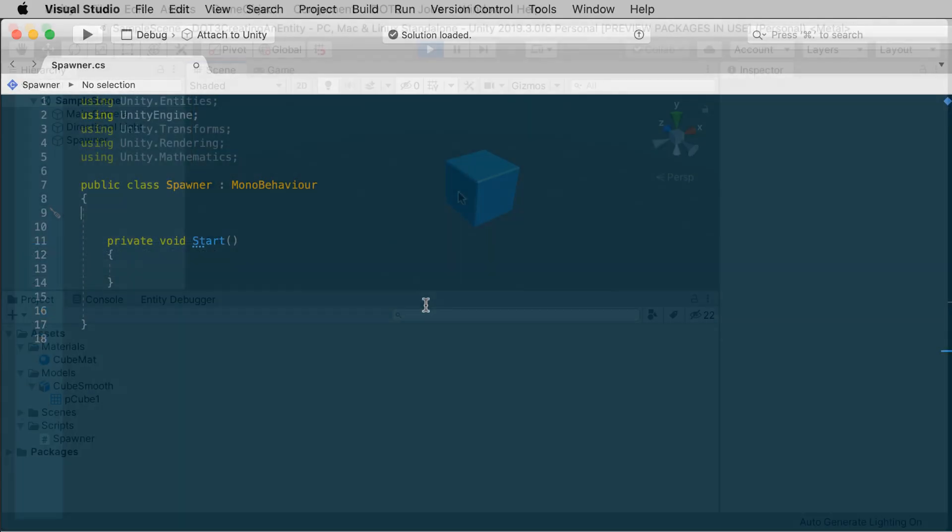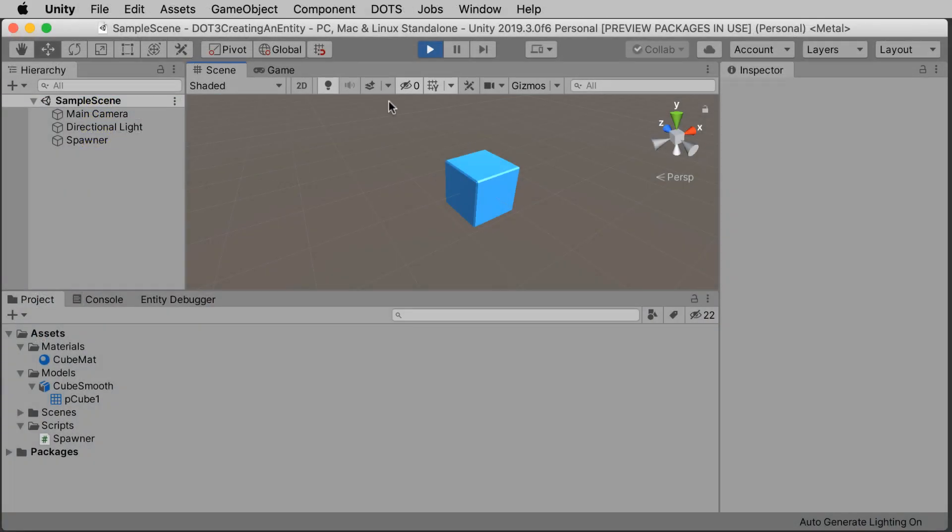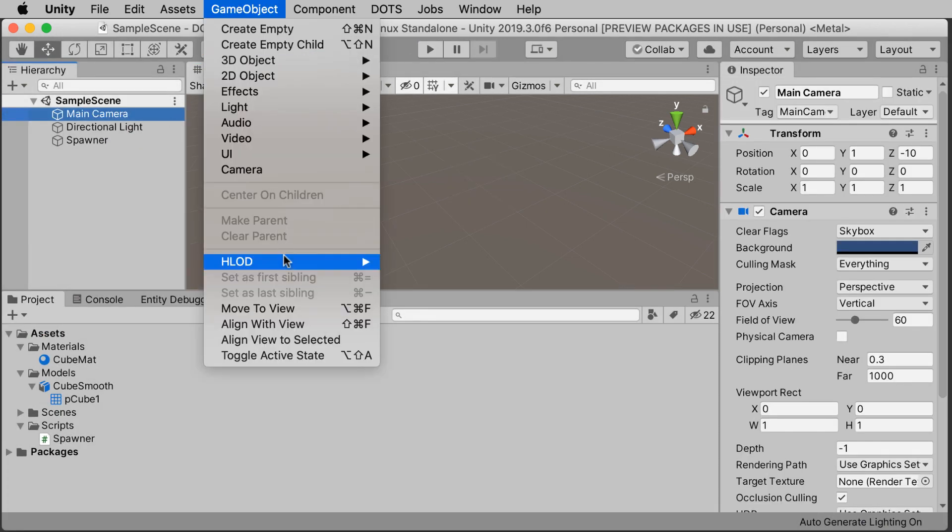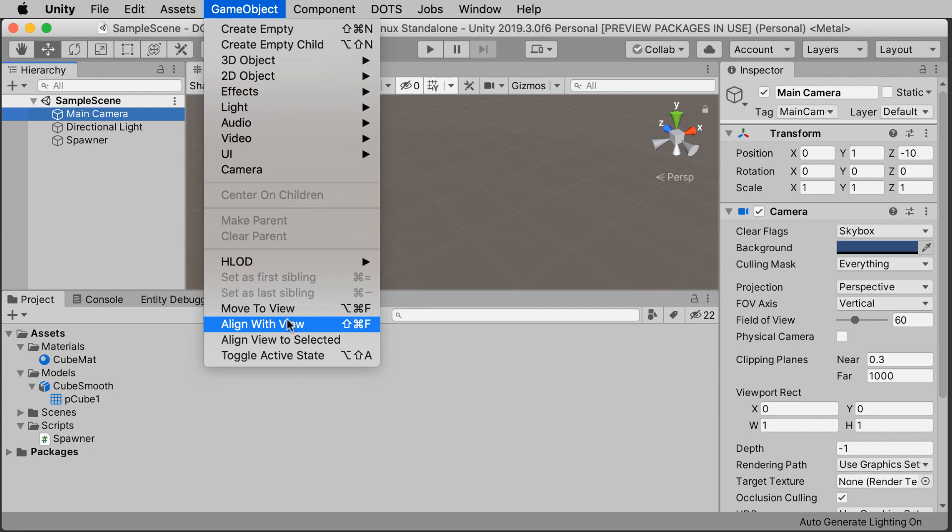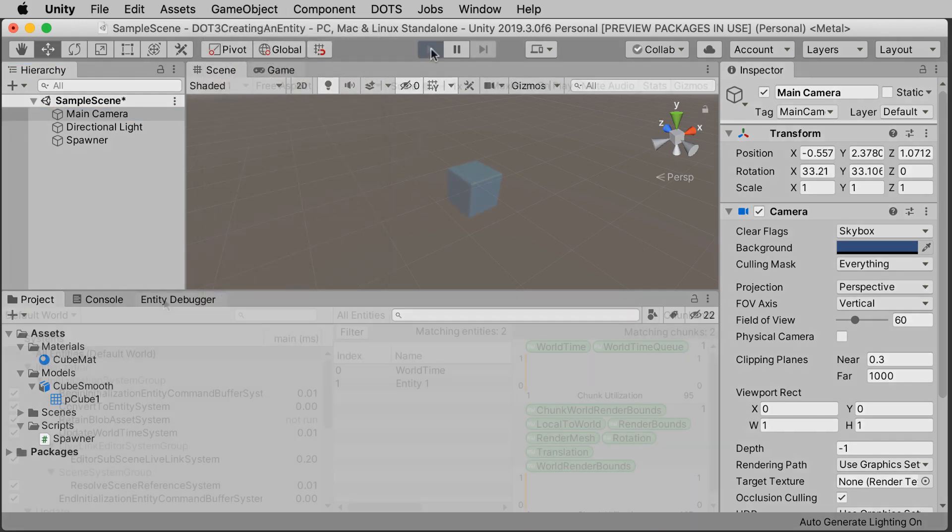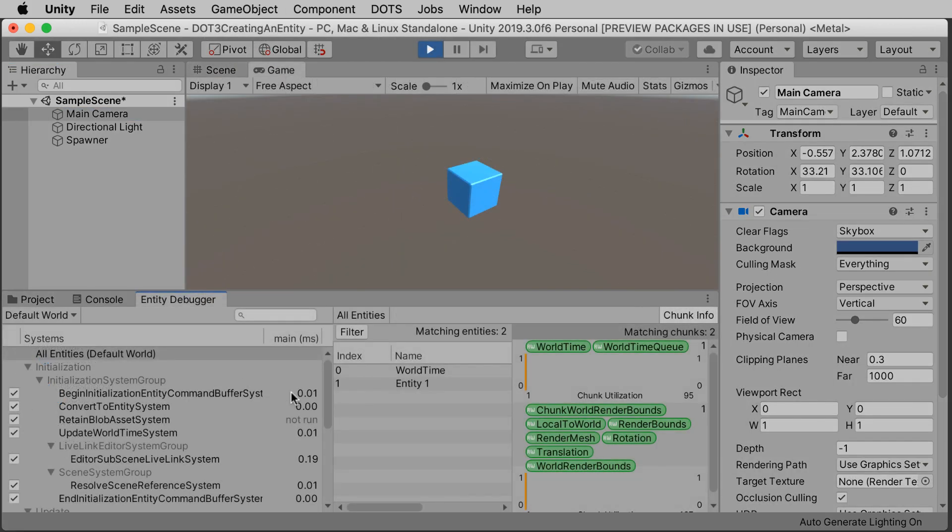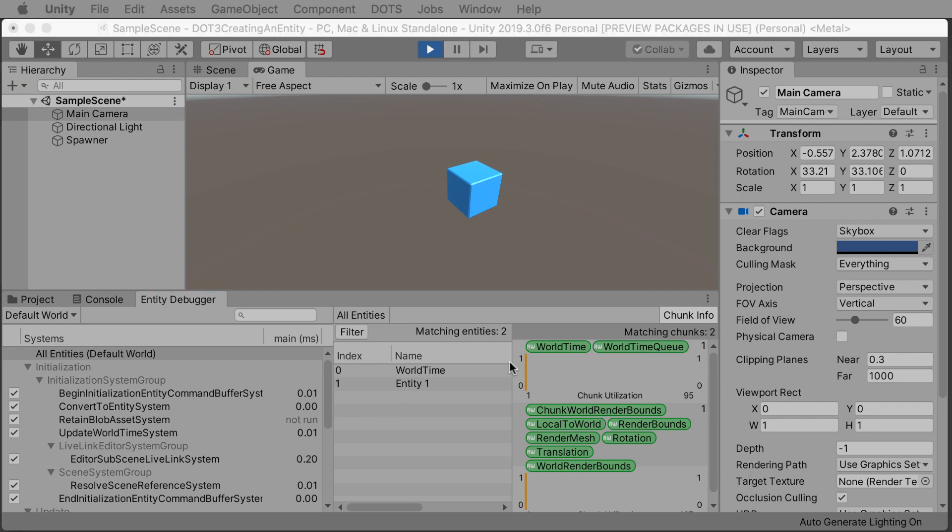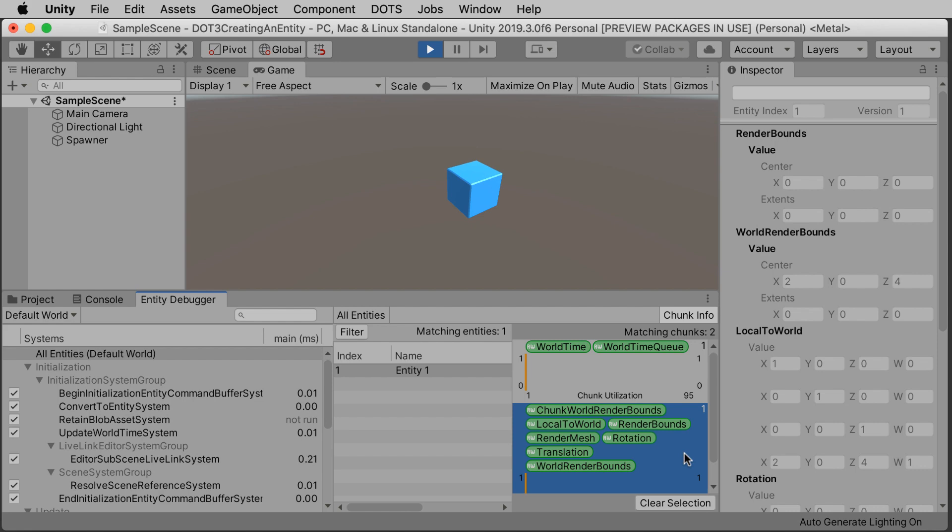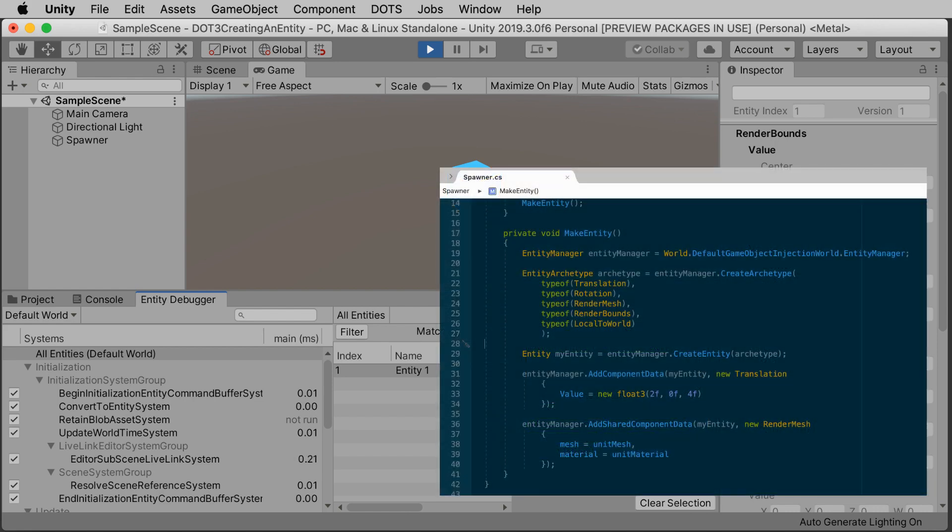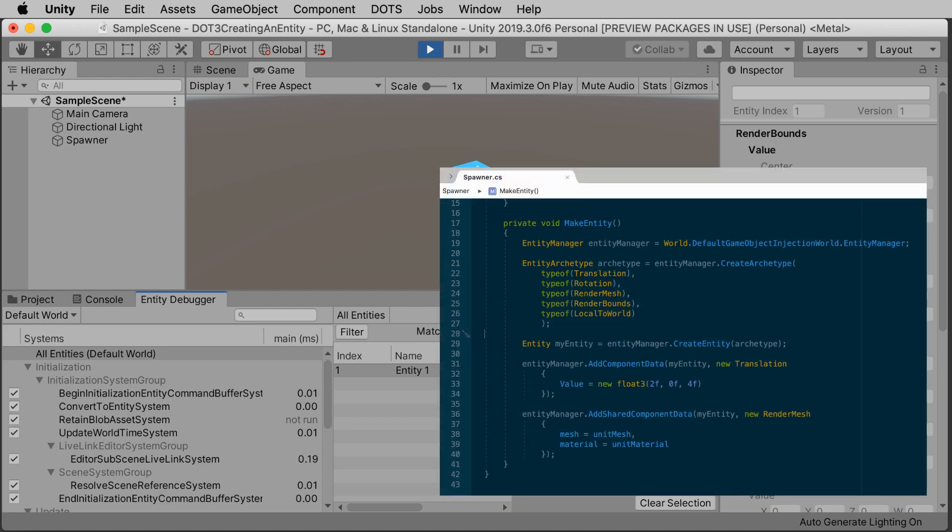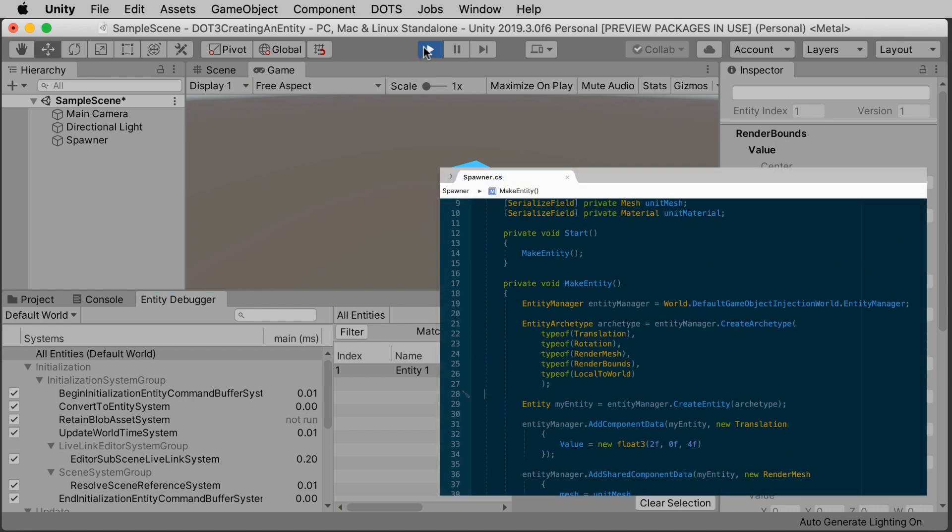Here's what's been done. We have a cube created as an entity, position the main camera to get a good look at it, game object, align with view. Nothing shows up in the hierarchy at runtime. We can only see it in the entity debugger. The entity is here and its component types are over here, but it took this entire script to make a simple cube.